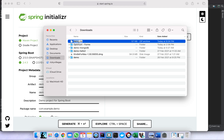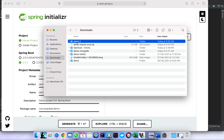We can even rename it first before we extract it. Let's say 'oracle-grad' or just 'oracle'. Let me rename it.